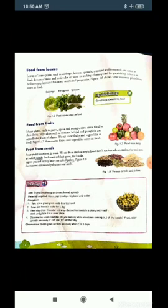Next is food from fruits. Many plants such as guava, apple, and mango store extra food in their fruits. Vegetables such as tomato, brinjal, and pumpkin are actually the fruits of plants.